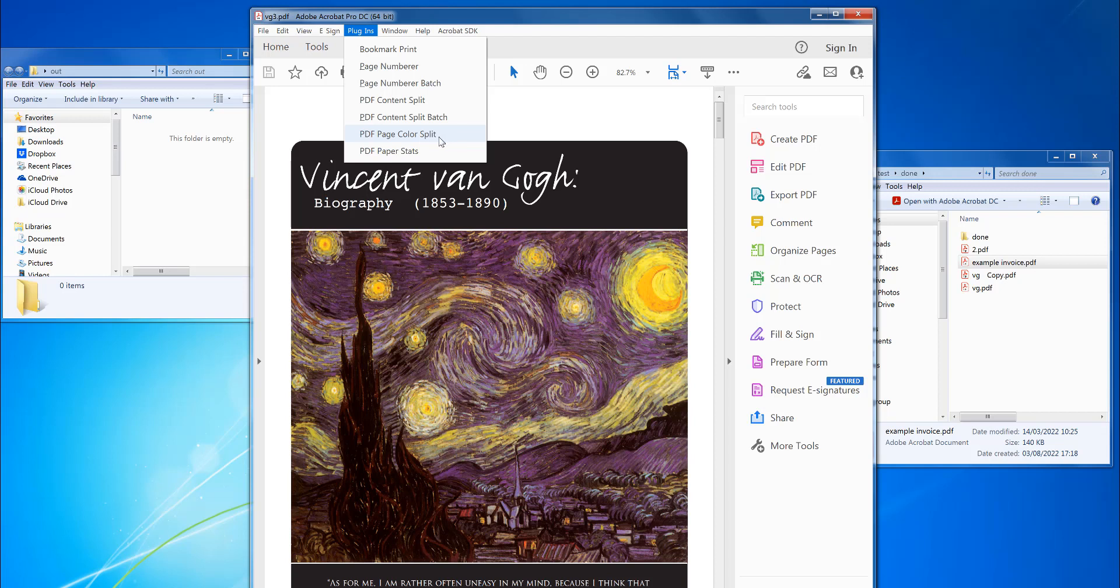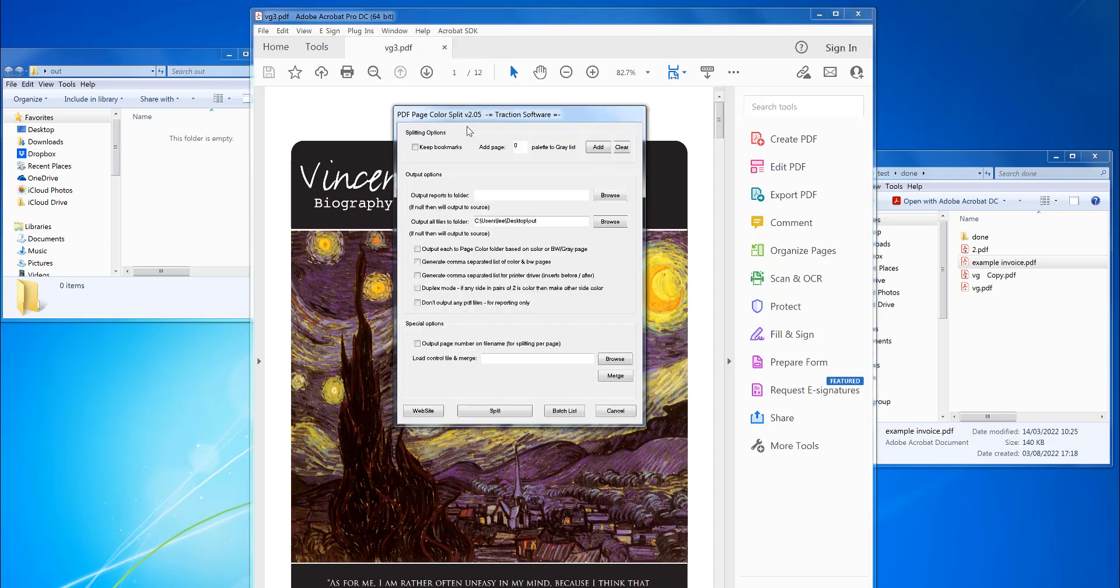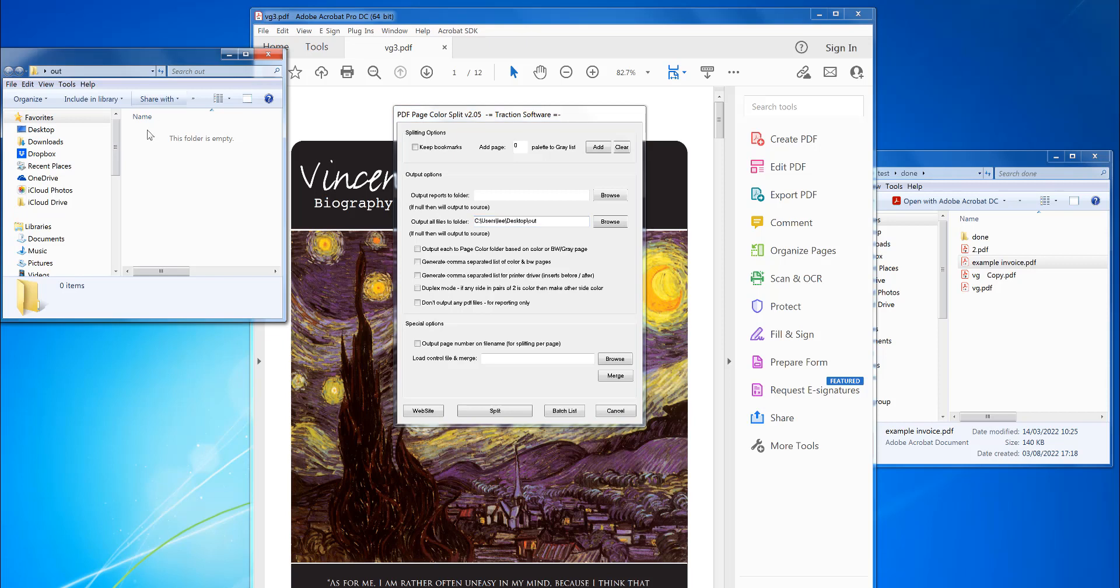Now I can run this in Acrobat full version for 64-bit or 32-bit Acrobat. You need to set the output all files to folder, so to output to this folder here, and I'm going to create a new folder based on black and white and gray or color.